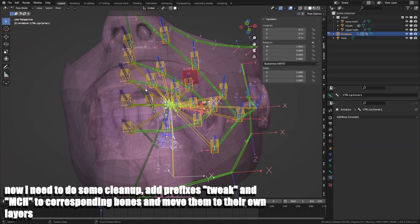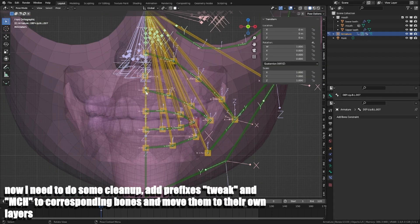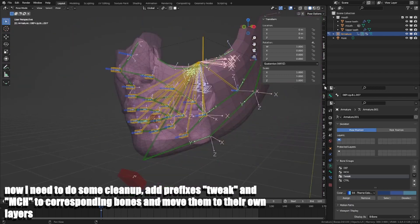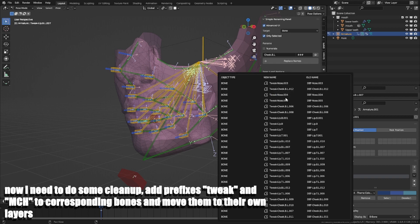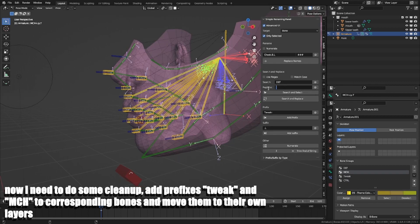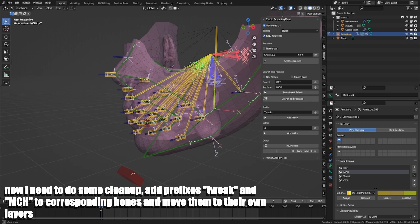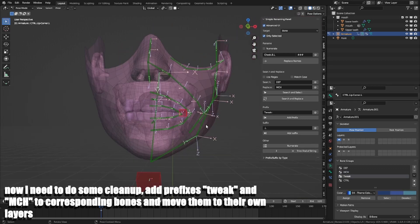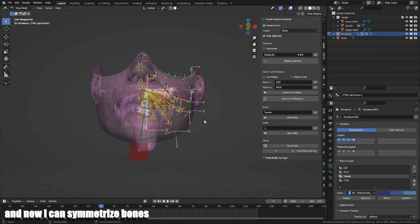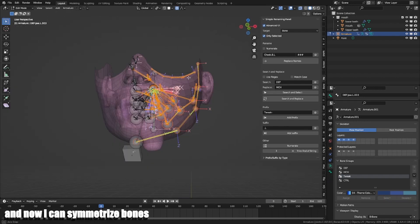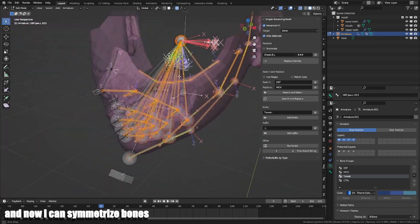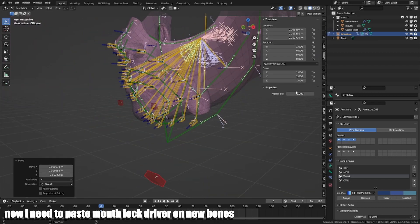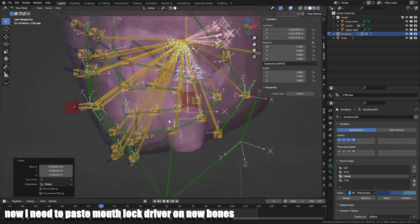Now I need to do some cleanup. I add prefix tweak and MCH to corresponding bones and move them to their own layers. And now I can symmetrize bones. Now I need to paste mouth lock driver on new bones.